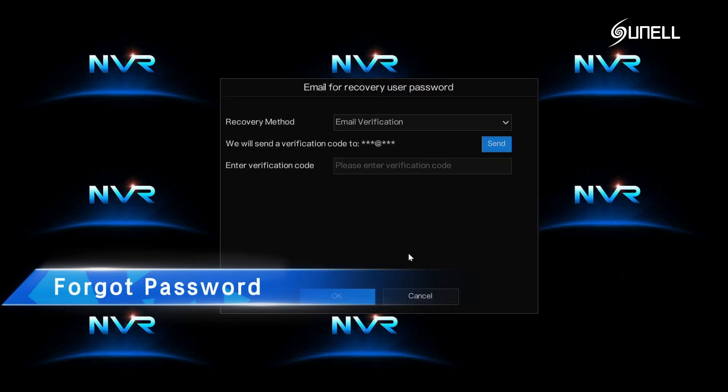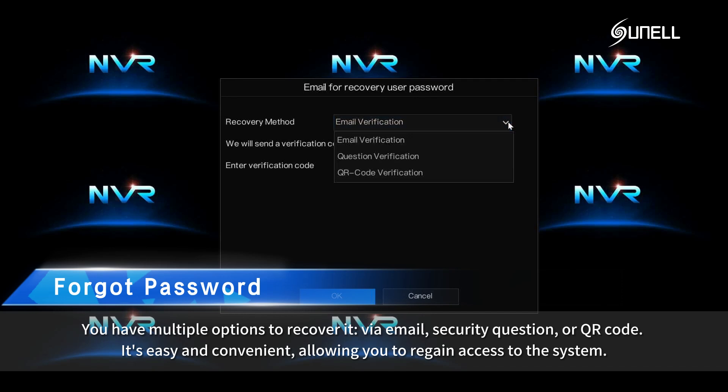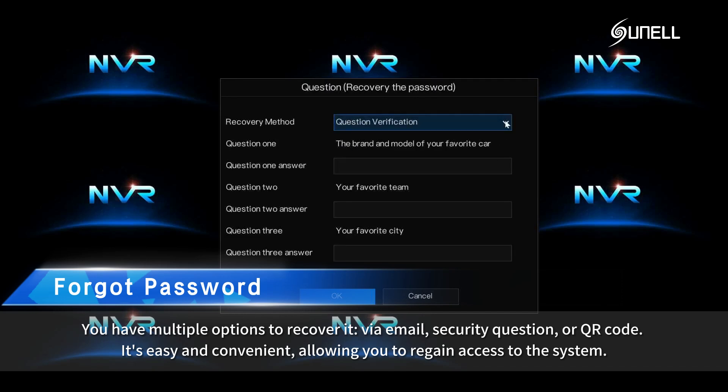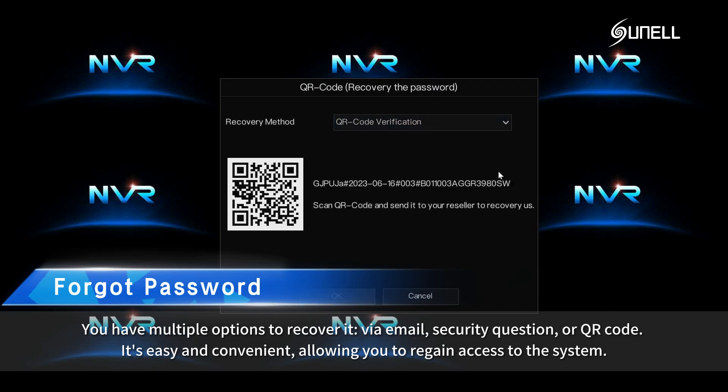Forgot password? You have multiple options to recover it by email, security question, or QR code. It's easy and convenient, allowing you to regain access to the system.